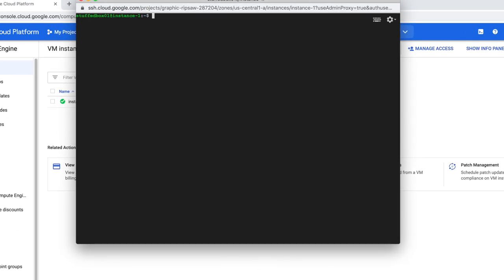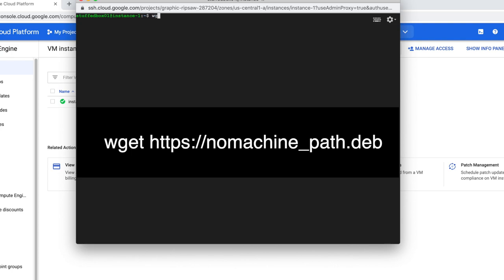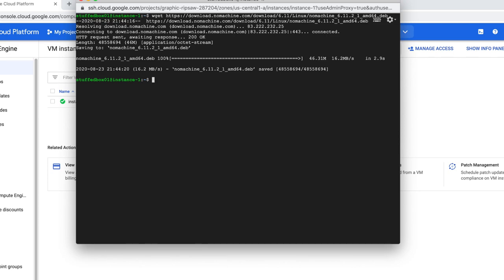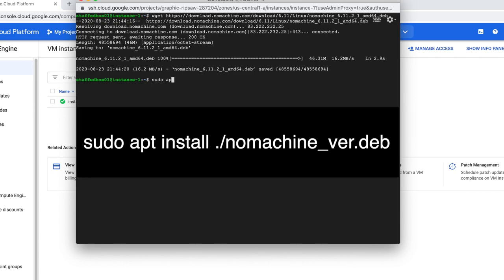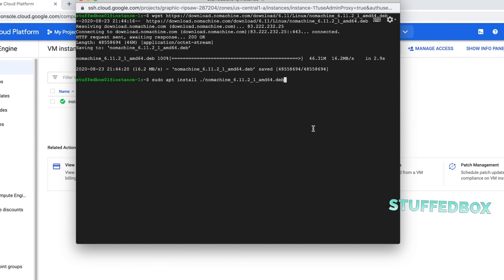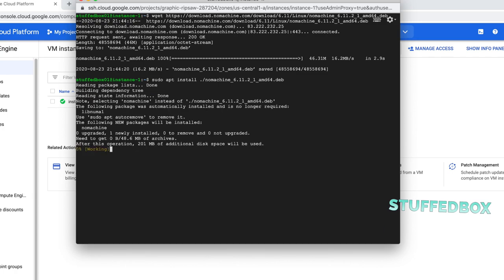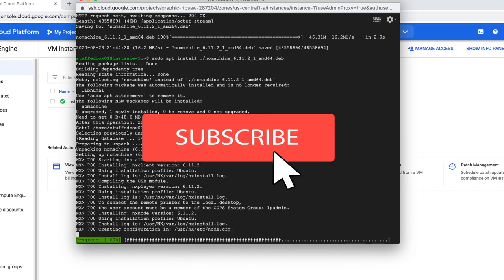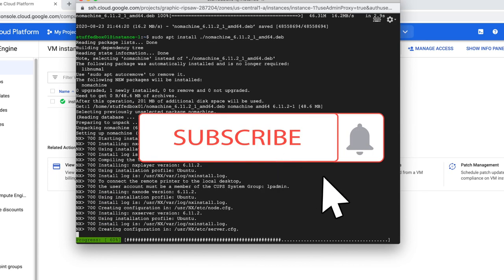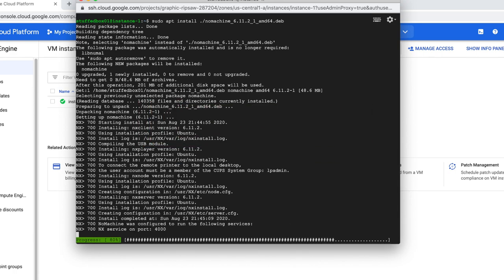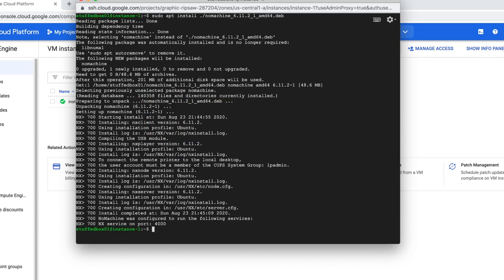I'm going to clear this. And we're going to execute the wget command. And then paste the link that we just copied. Then hit enter. This should now download the NoMachine application to our Ubuntu. Now let's install it. Type in this command. And we want the NoMachine, which is this one over here. Hit enter. While that's installing, please consider subscribing to this channel if you enjoy Google Cloud Platform tutorials. So that's done.